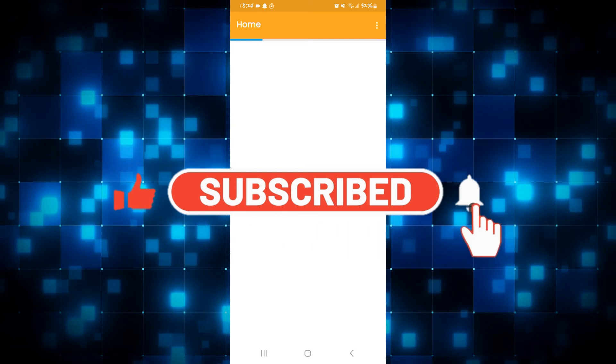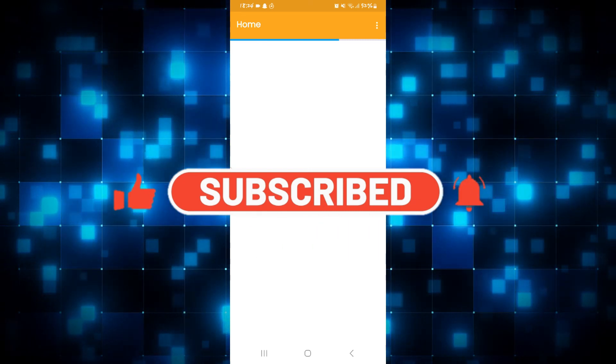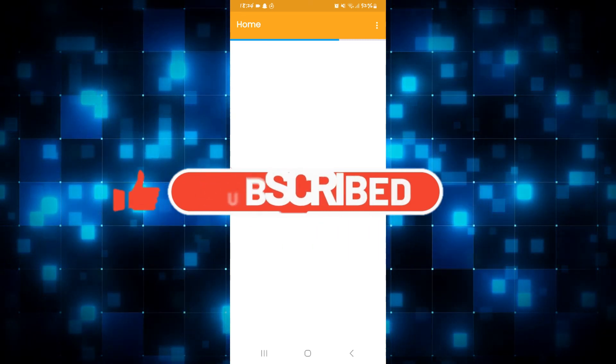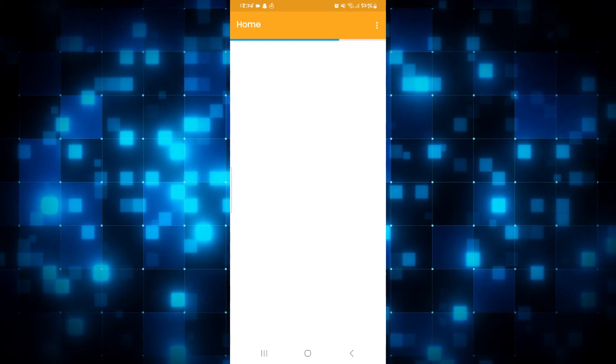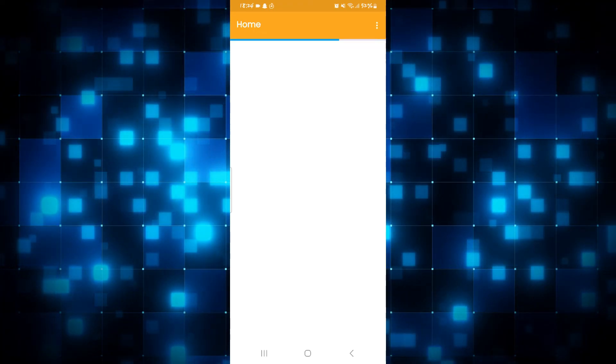Also ring that notification bell to never miss another update from us. Thank you for watching and I will see you again in the next video.